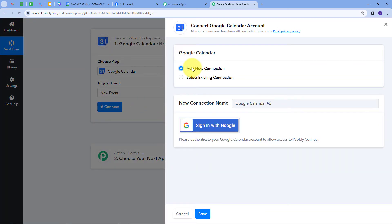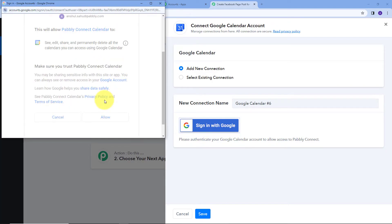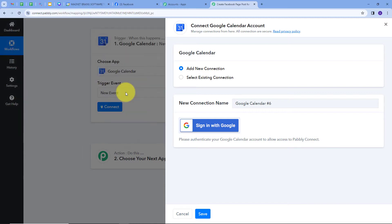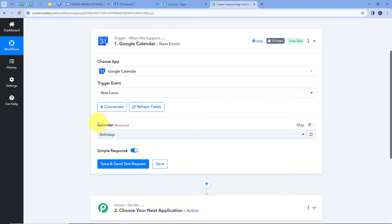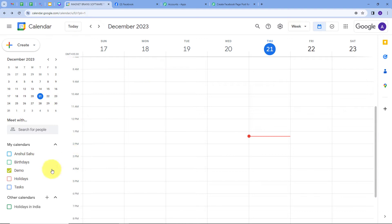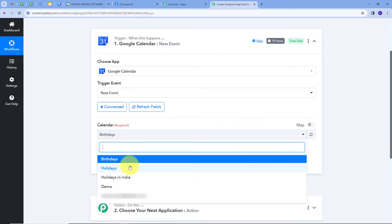I will click on 'Add New Connection' and sign in with Google, then click Allow to give access to my account. My connection is successful. Now I have to select my calendar — let's go to Google Calendar where I have a demo calendar. I will go back to Pabbly Connect, open the calendar tab, and select the demo calendar from the list of all calendars in my Google Calendar account.